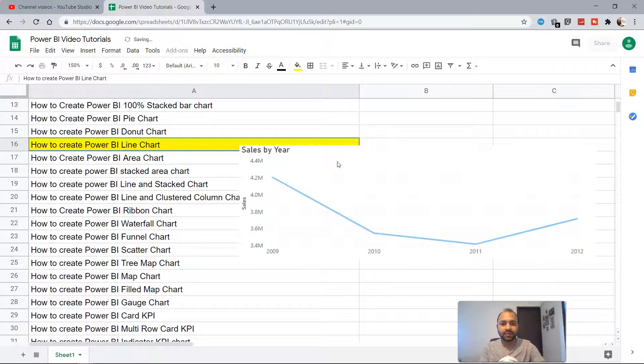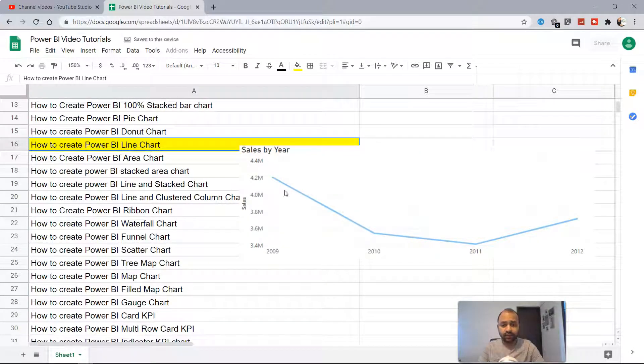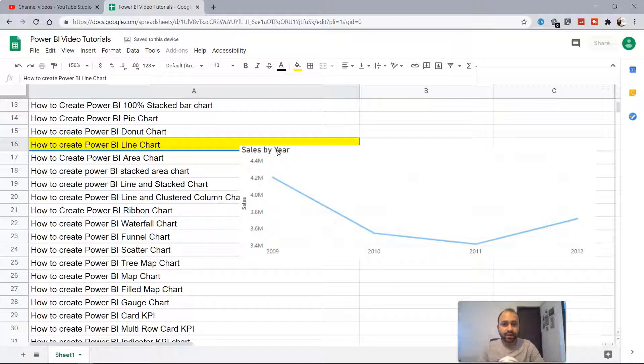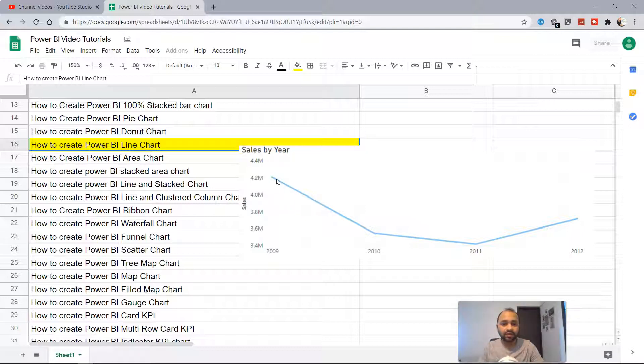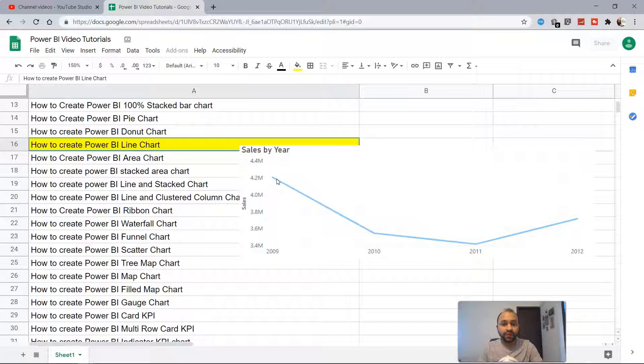What I mean by that is a chart like this where you have sales by year. Suppose you've been asked how you've been performing in the last four years. Your answer will be that your sales have gone down compared to 2009.